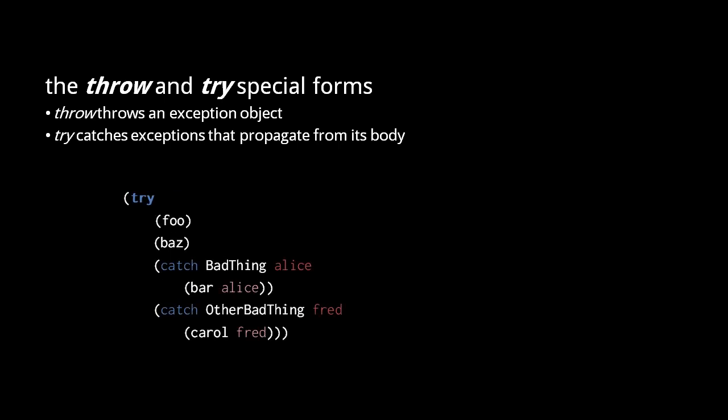In this example, if the expressions foo or baz propagate an exception of type bad thing, it is caught by the first catch clause. If the expressions propagate an exception of type other bad thing, it is caught by the second catch clause.